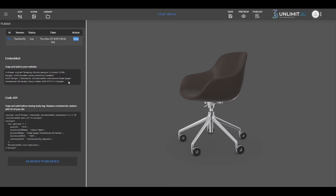The iframe will be used for integrating your 3D model on any web page. Just copy the code and paste it into your web page editor. The model will appear on your web page the same as it is on the platform's preview page.